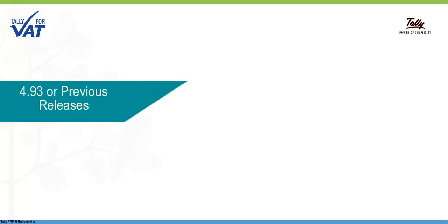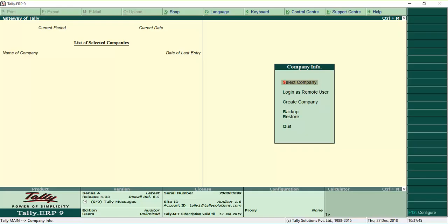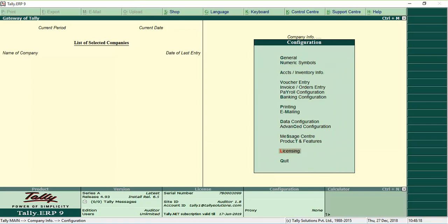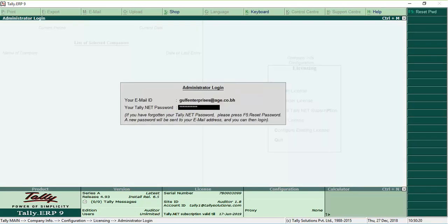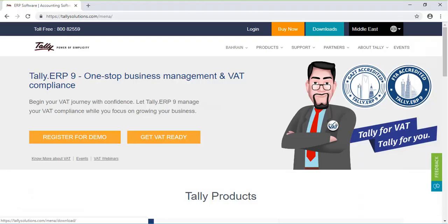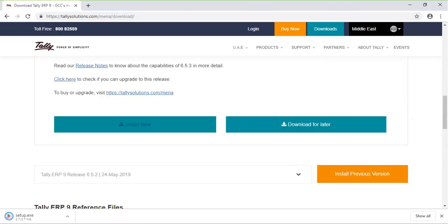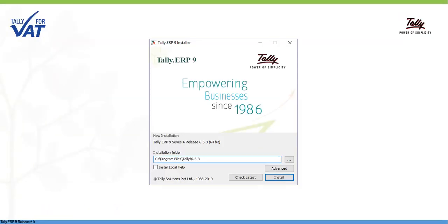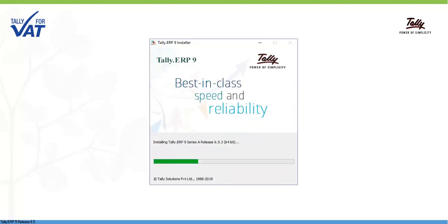If you are using 4.93 or previous releases, you have to install Release 6.5.3. Before you install, surrender your Tally ERP9 license. Download Tally ERP9 Release 6.5.3 from Tally Solutions website. Install Release 6.5.3 in a different folder and not in the 4.93 folder.